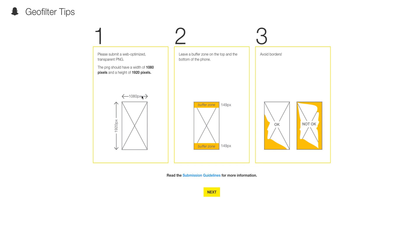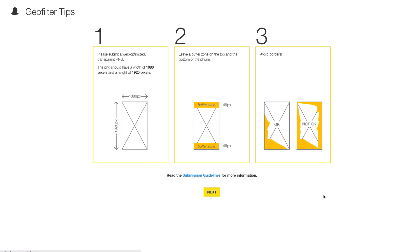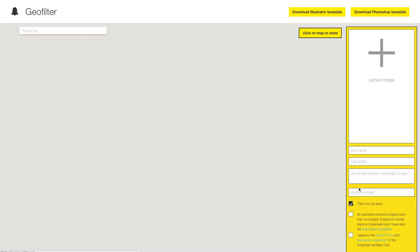1080 is going to be the width and 1920 is going to be the pixels — basically 1080p resolution flipped edgewise on the side. Make sure you leave 149 pixels at the top and bottom as a buffer; don't put anything there. They also say to avoid the borders — don't wrap something all the way around, though you can put something along the sides. The other submission guidelines say you can't use any logos, and you can't have any artwork other than what you created originally yourself. No one else's work or images — all original material.